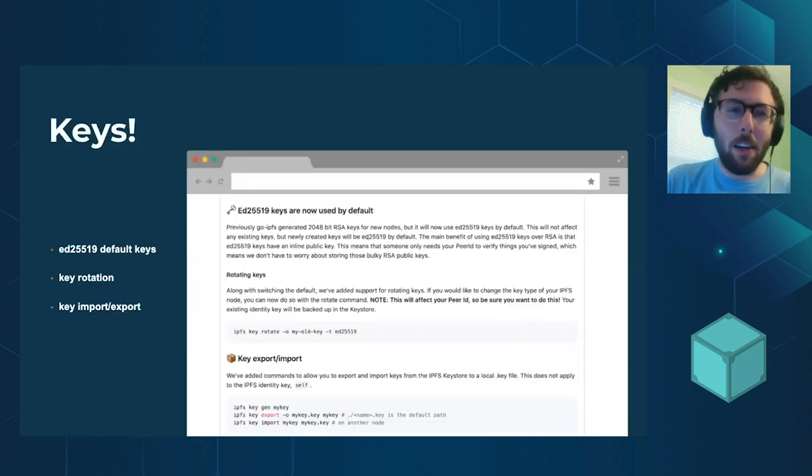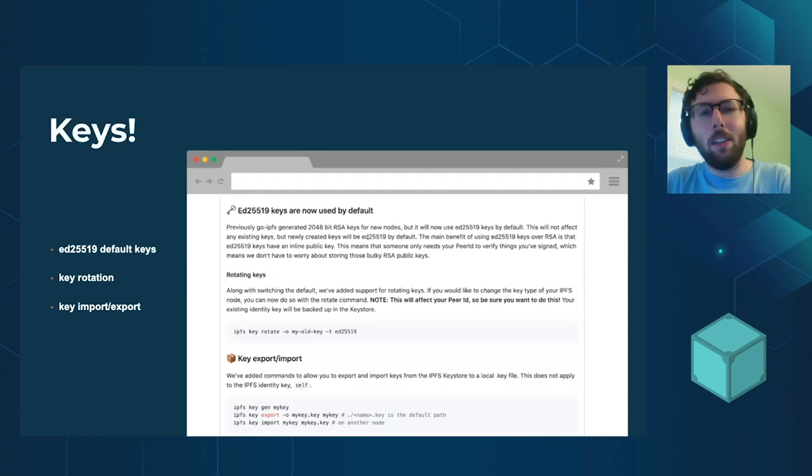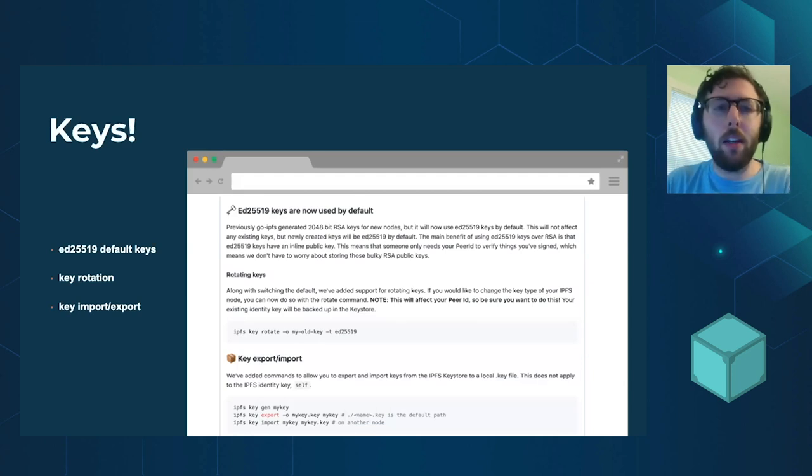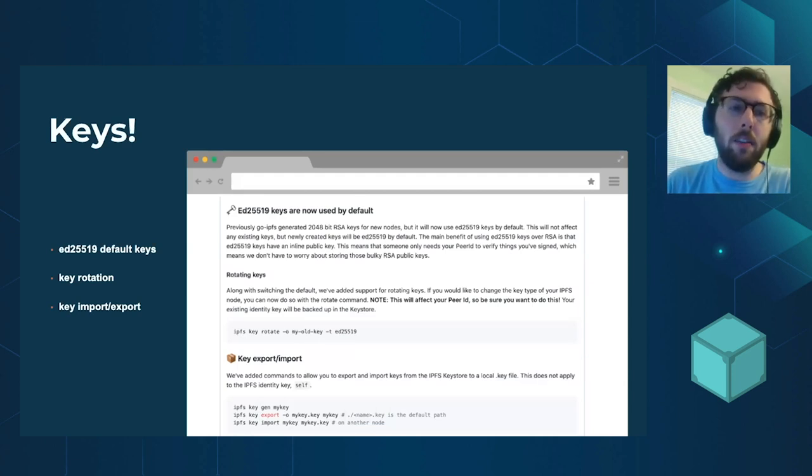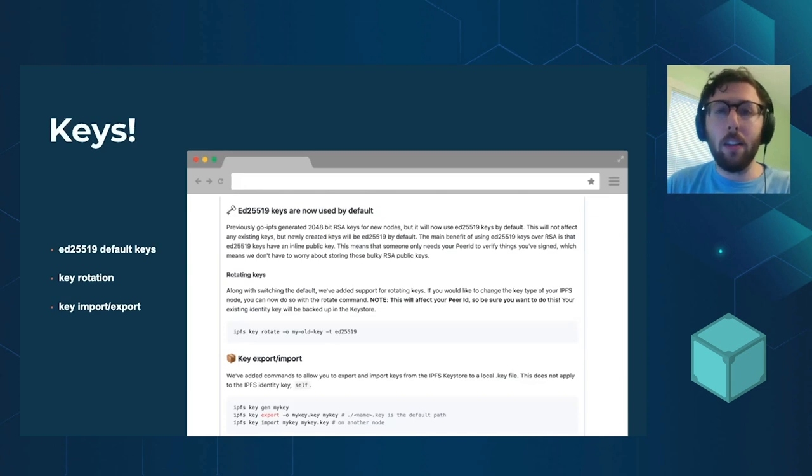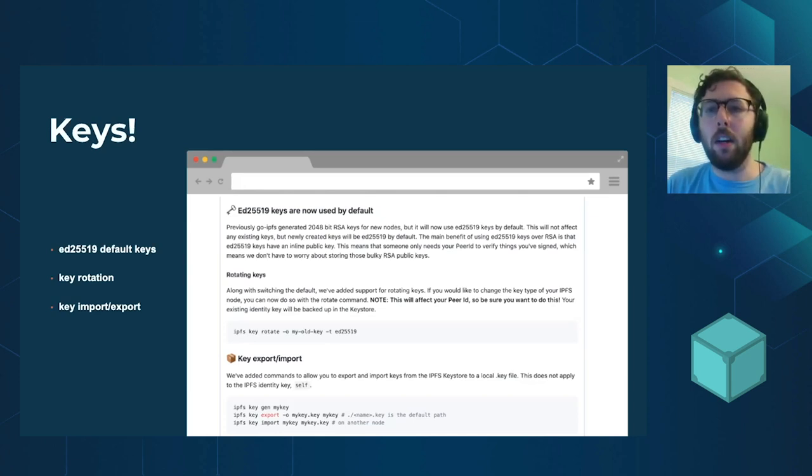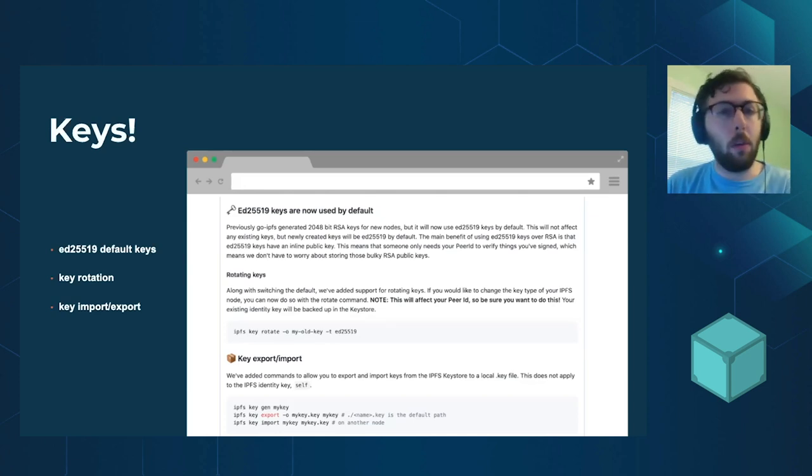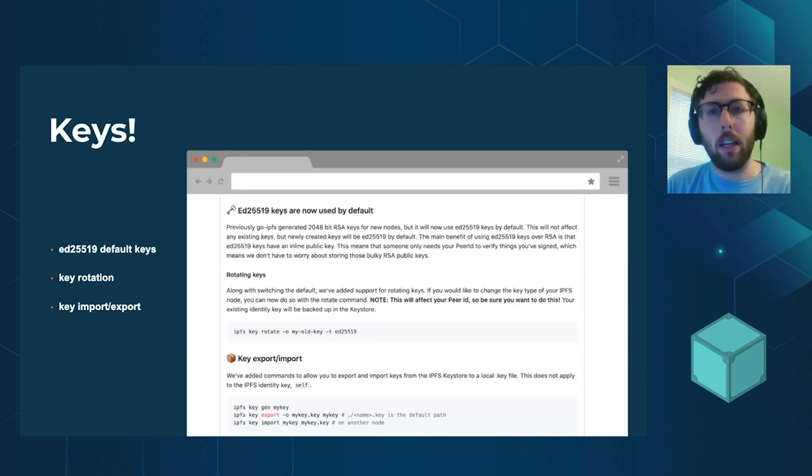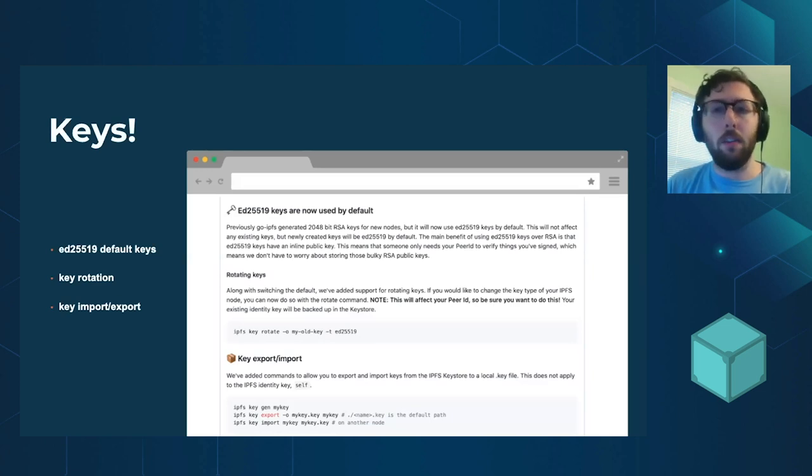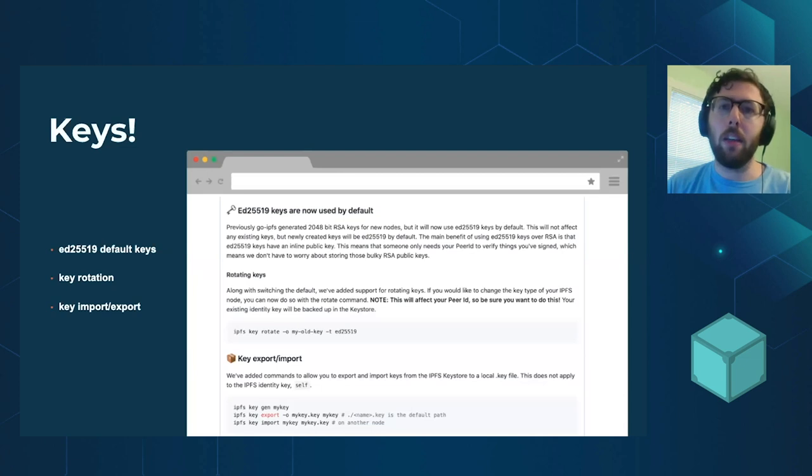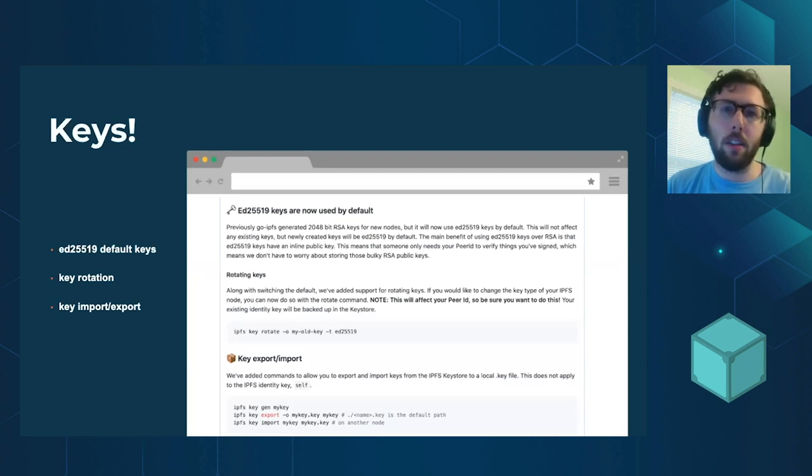All right, and keys. So we are switching to using elliptic curve keys, ED25519 keys, by default. These are smaller and more performant than RSA keys and are going to help us going forward in terms of making content faster to discover.